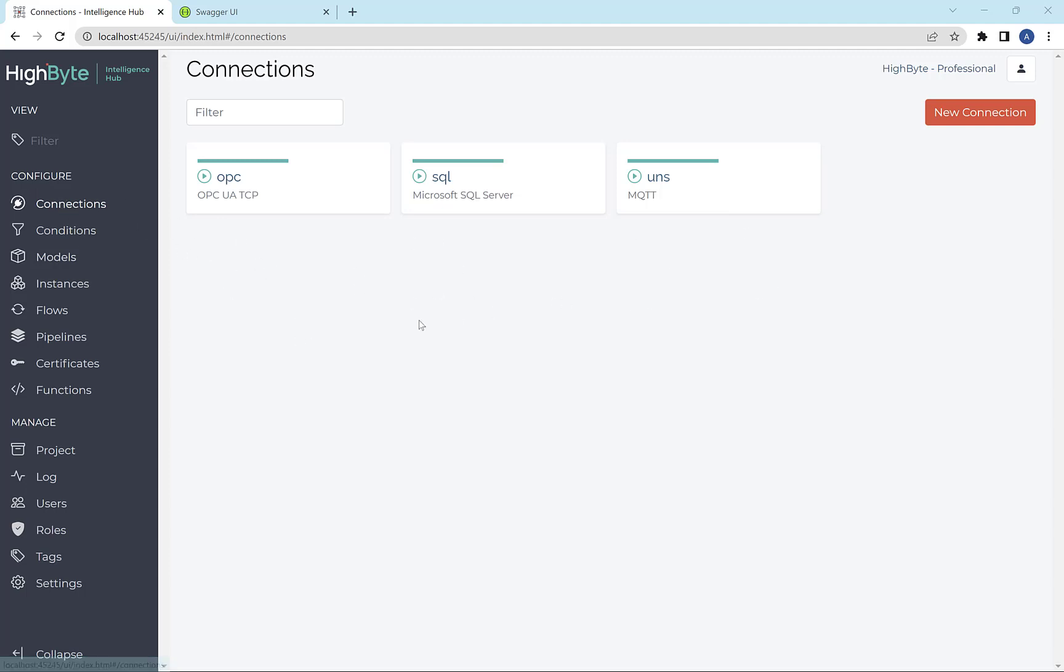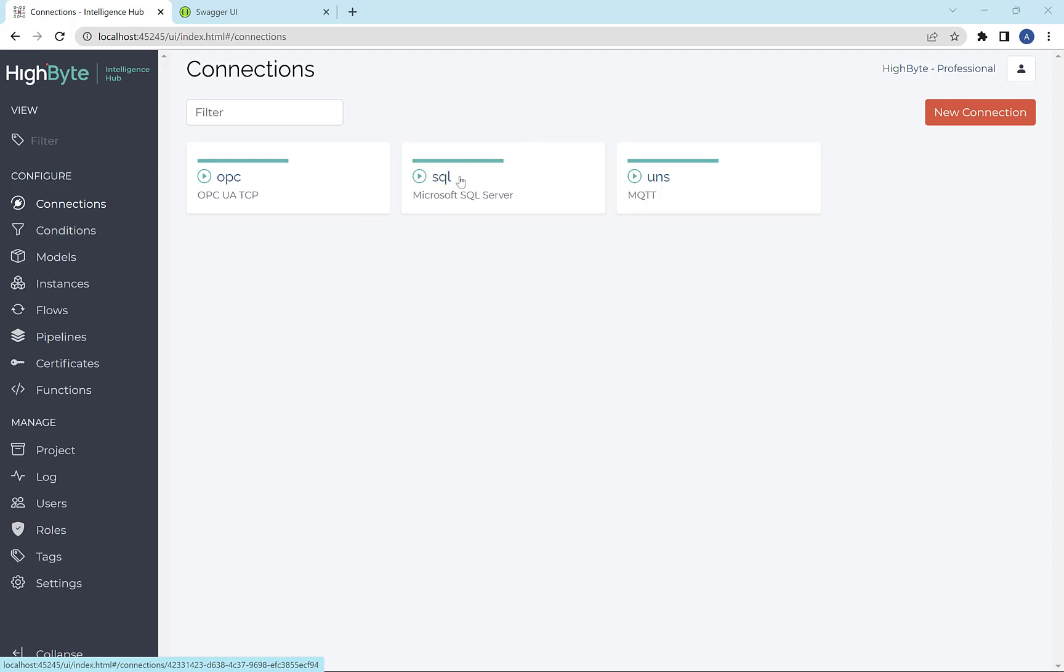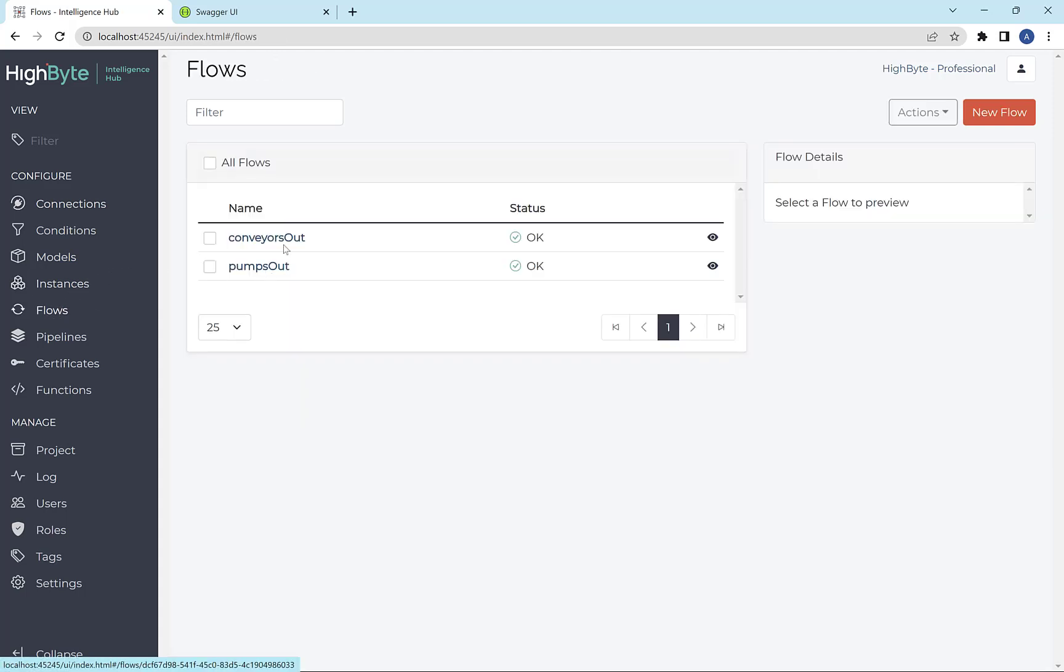In this demo, I already have set up a UNS where I'm pushing OPC data that's modeled through an instance and some SQL data up to a unified namespace. I won't get into all the details of that because that's something we've always done.